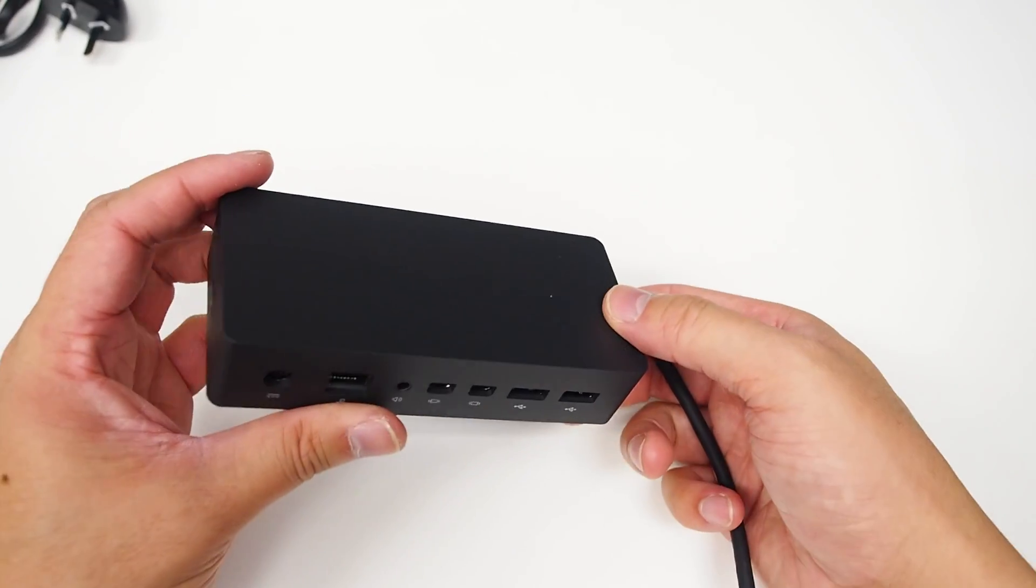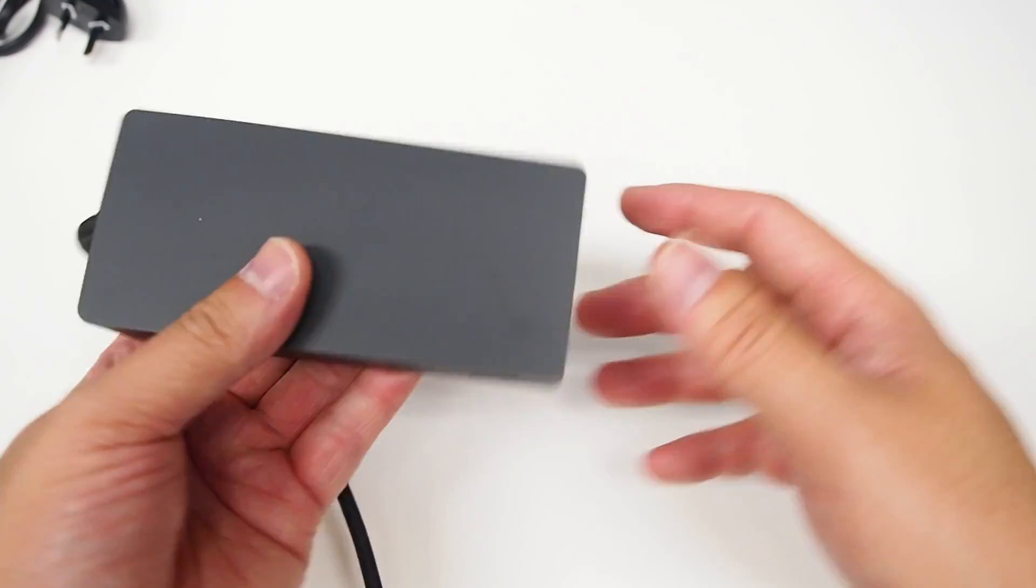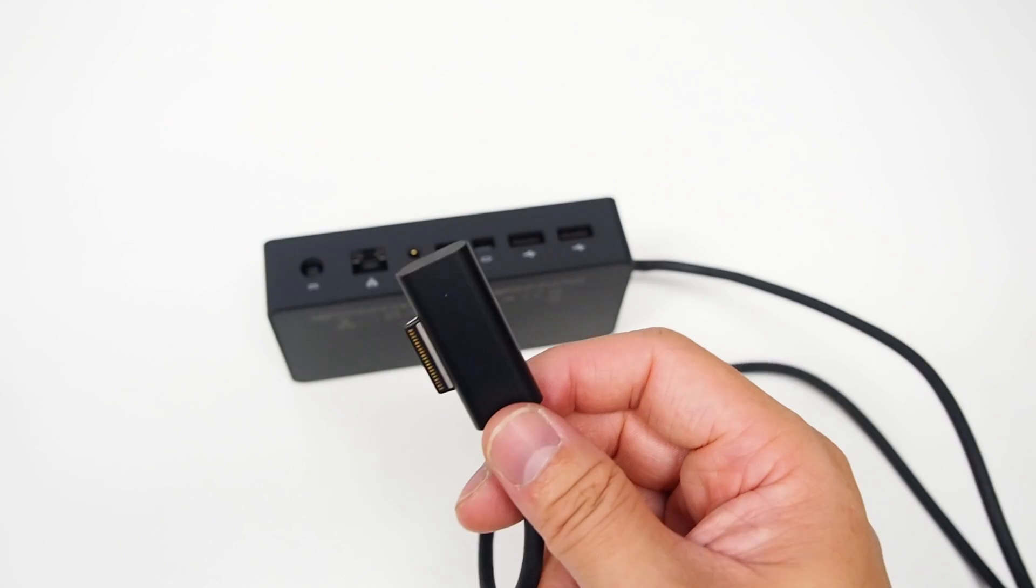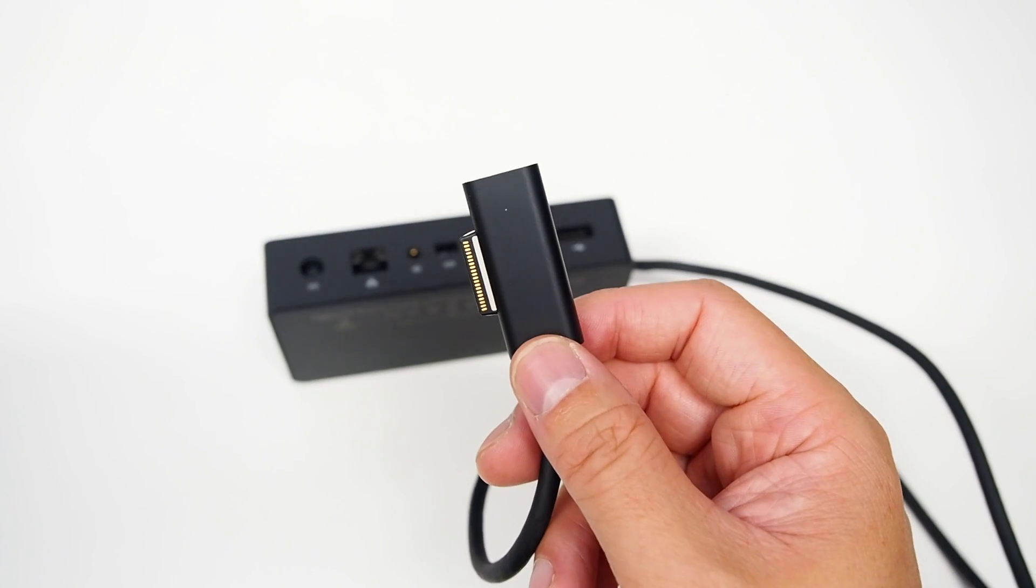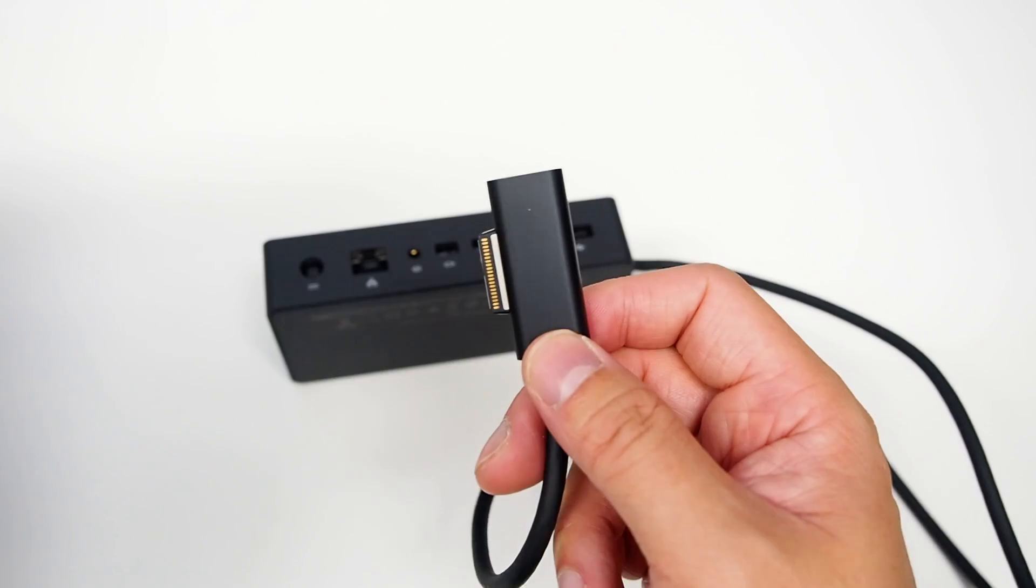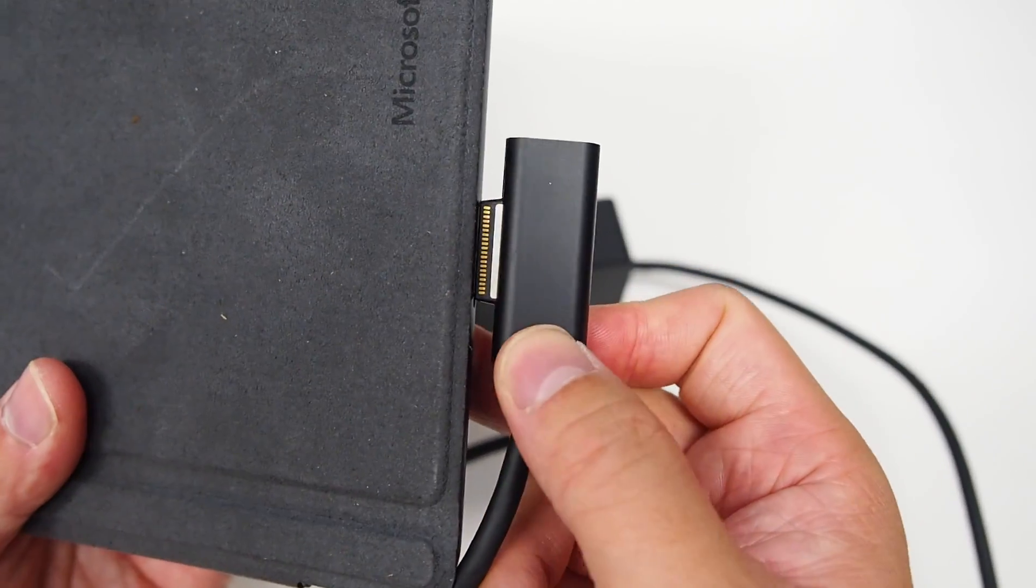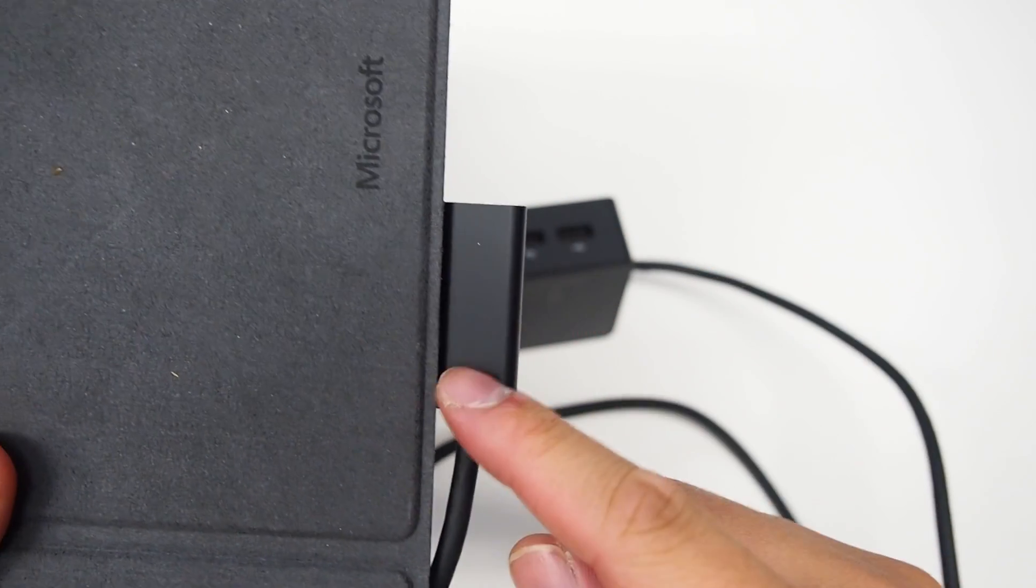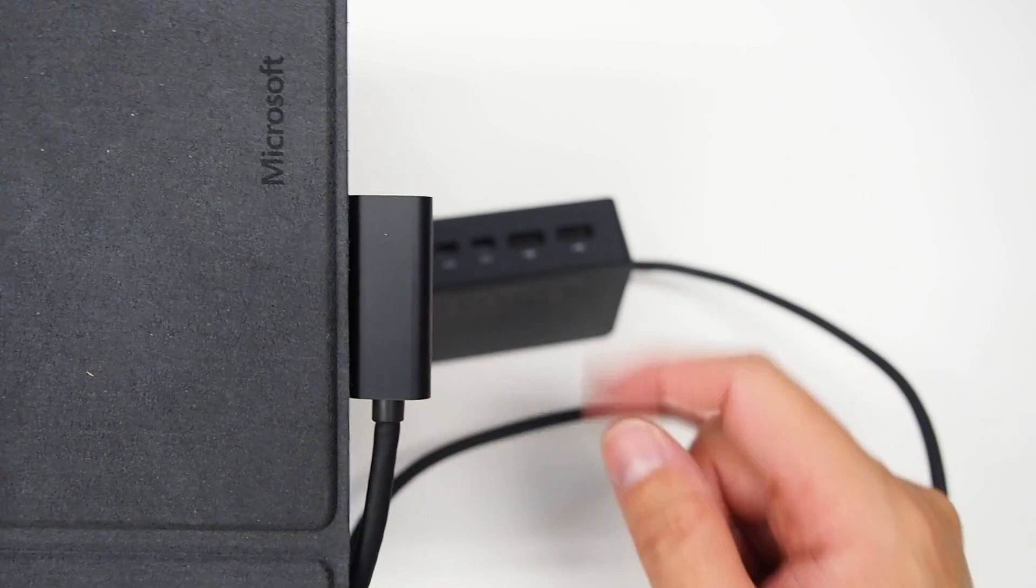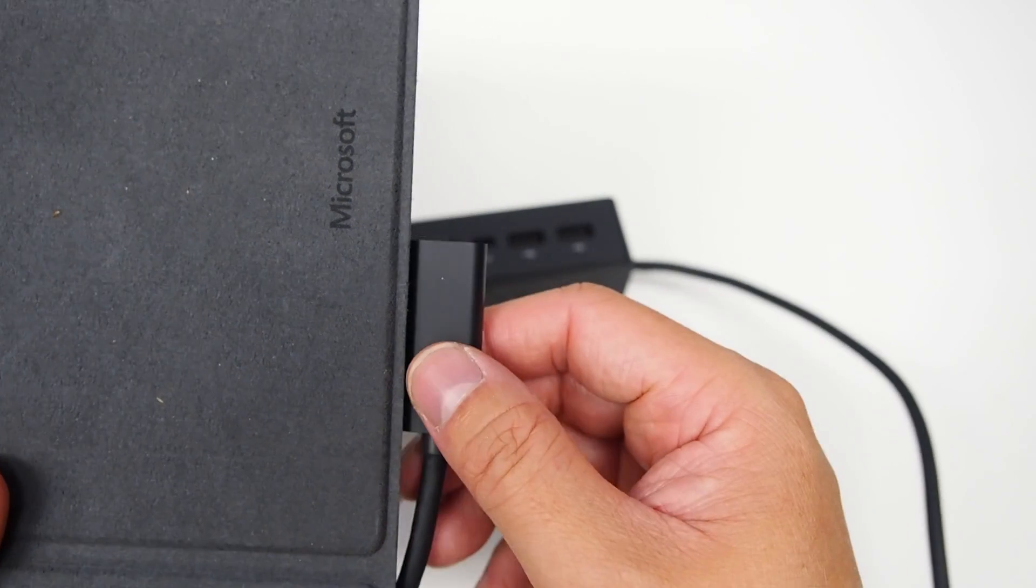So there's nothing else, pretty clean. And this is the connection that it has. This will plug into the Surface on the side itself which will provide the power and also all the connections.